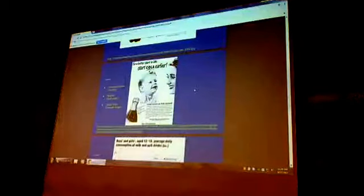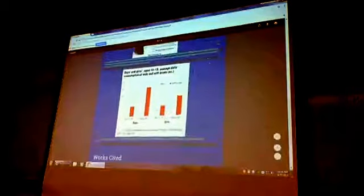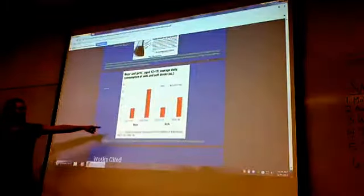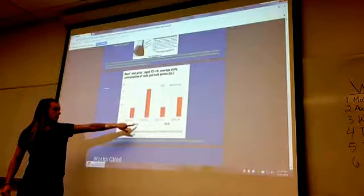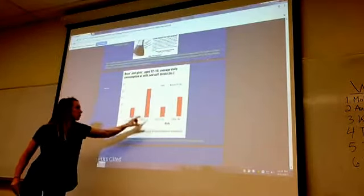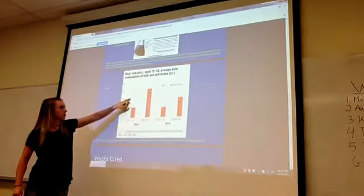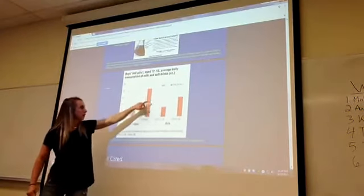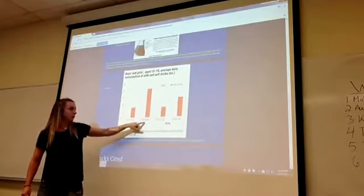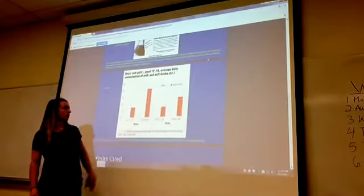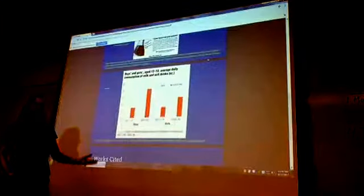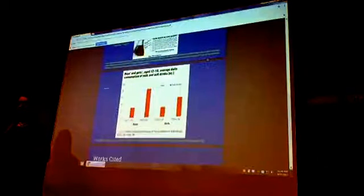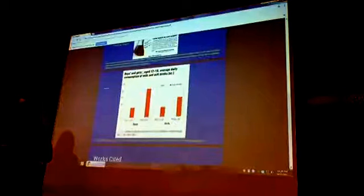And so here I have a graph that shows, like in the 1970s for boys and girls, the white is milk consumption, which is higher than soda, but then in 1994 through 96, soda is like double milk on both of them, so that's just kind of like a visual on how much the milk and soda consumption have been swapped.